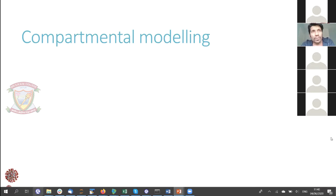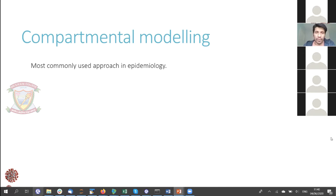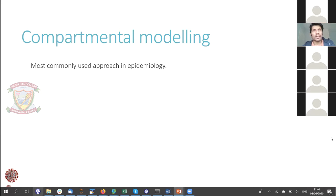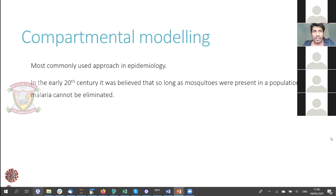The most commonly used approach is what is called compartmental modeling. In this model, essentially this type of modeling involves trying to consider different groups of the population as different compartments, and then try to see how these different groups interact between themselves. This is a central idea of compartmental modeling, and it's been done as early as the 20th century.